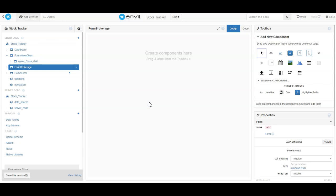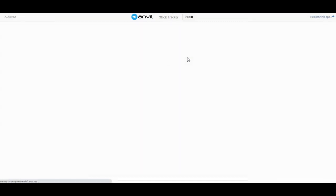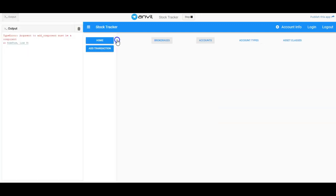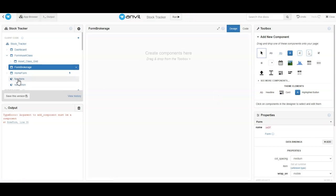This is a very short video on components — on how to add components to a GUI in Anvil. Over here on the left you'll see our application. If I run it, you'll see we have some navigation on the left, with asset class and brokerage. If you click on brokerage, it says 'argument to add component must be a component,' and right now there's nothing there. So we're going to go ahead and get that set up.